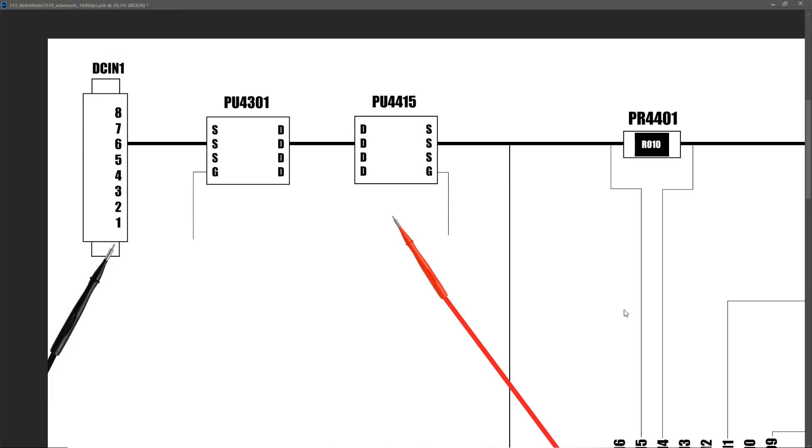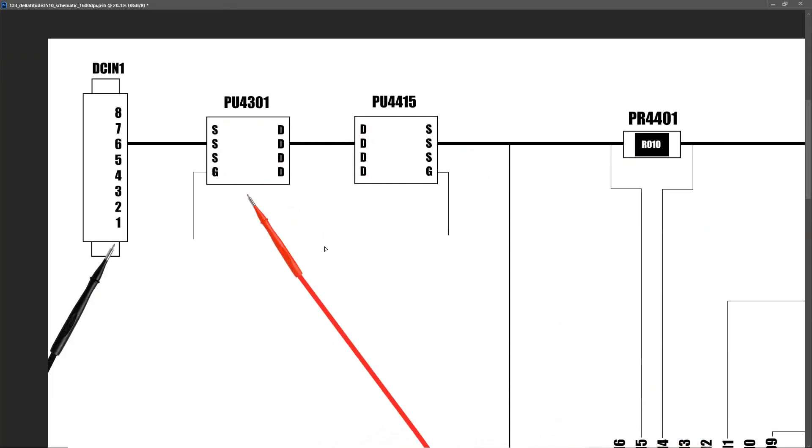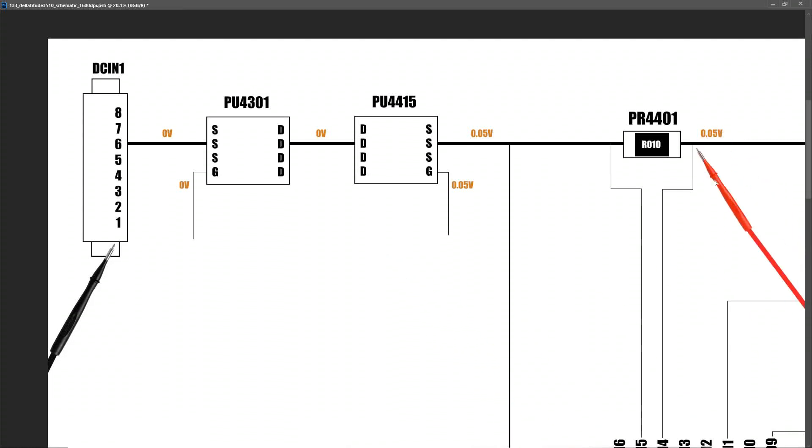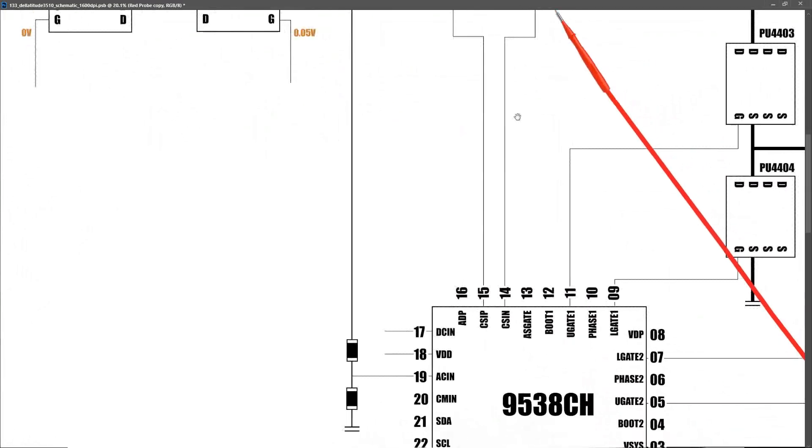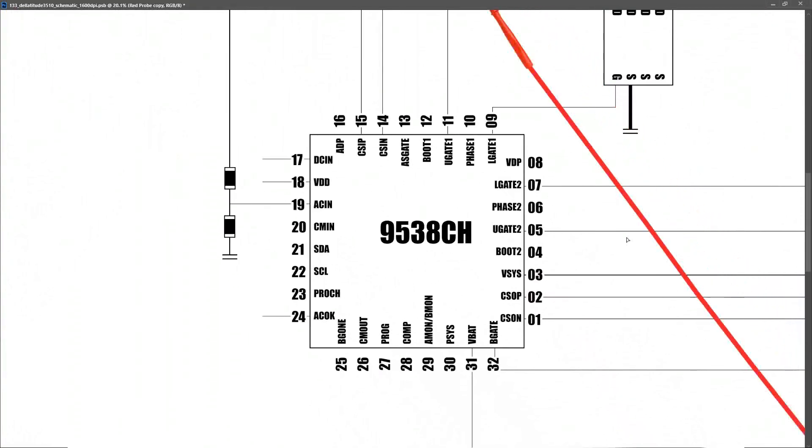For all the voltage measurements that I took with the power adapter connected, I used a red font. For all the power measurements I'm going to take now with the power adapter disconnected and running on battery alone, I'm going to use an orange font. So just to clarify, the voltages that I'm about to show now are the voltages that I measured when the laptop was fully powered on but running from the battery alone. So as we would expect, with our power adapter disconnected, all of this section here is all measuring zero volts. Right up to the current sensor resistor. It's actually measuring 50 millivolts here, not absolute zero, but it's close enough to zero.